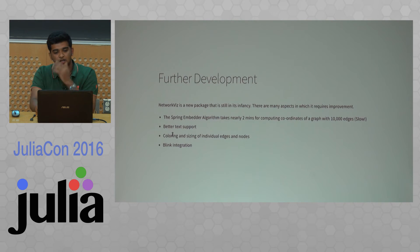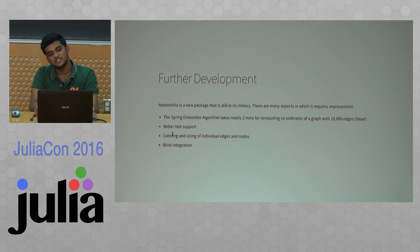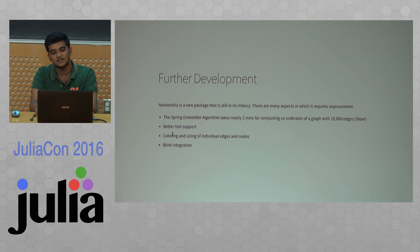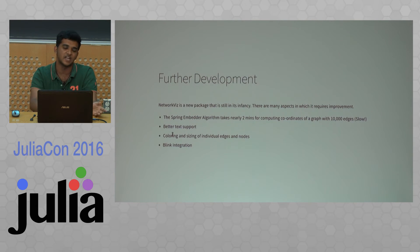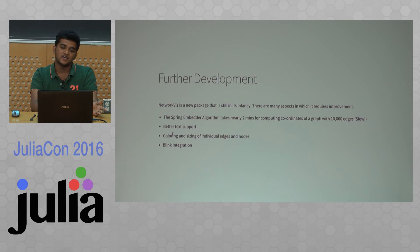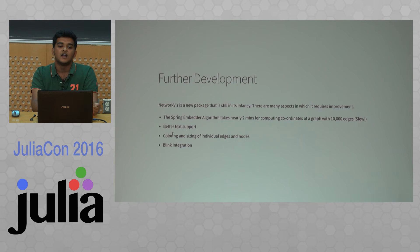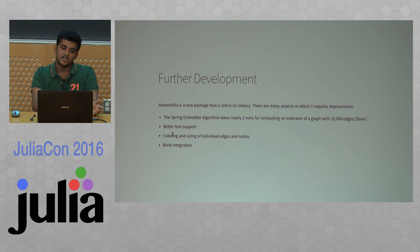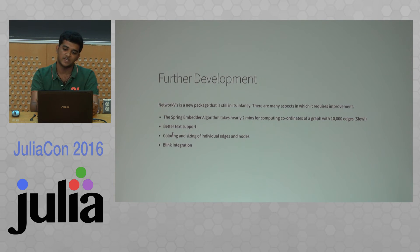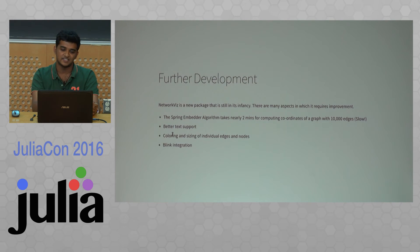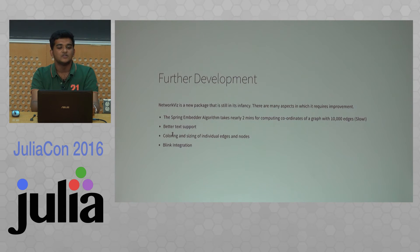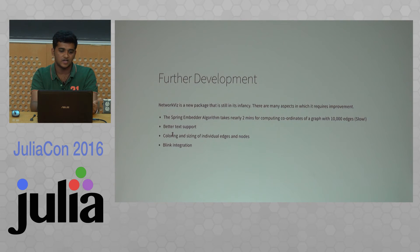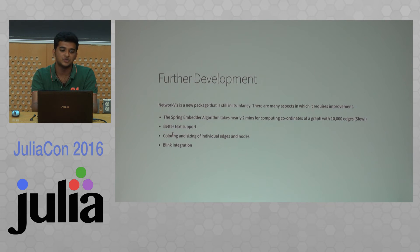As part of future development, NetoFocus is still in the infancy stage. The problem with NetoFocus is that it uses a spring embedder algorithm originally taken from GraphLayout, which only supports 2D. I ported it to 3D to support 3D coordinates. The problem is it has a cubic loop inside, so it takes a lot of time—for 10,000 edges, about 2 minutes. That's too slow.